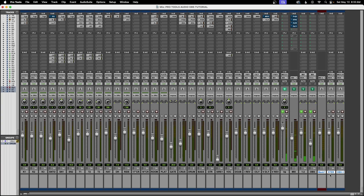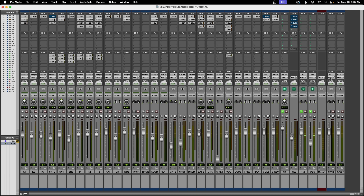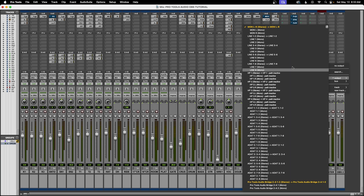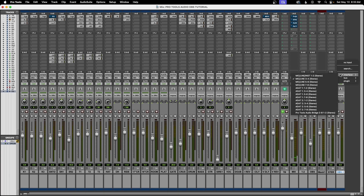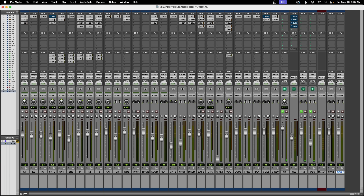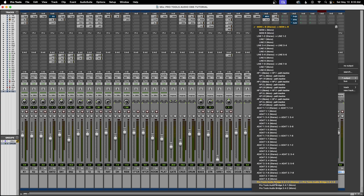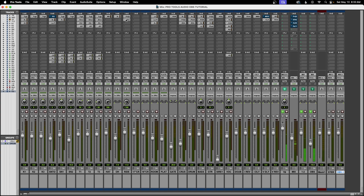These are the only three tracks you need to create for this to work. Now let's do the routing. For the stereo out, the input is going to be 'mix 2' — same as your master fader bus. The output I leave as whatever audio interface you use; for me it's 'monitor left and right'. For the OBS track, the input is also 'mix 2', but the output is going to be 'Pro Tools Audio Bridge 2A' stereo.